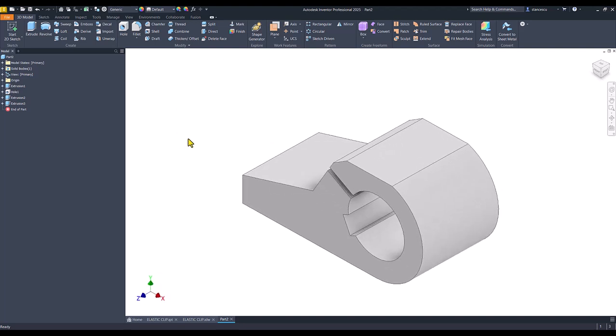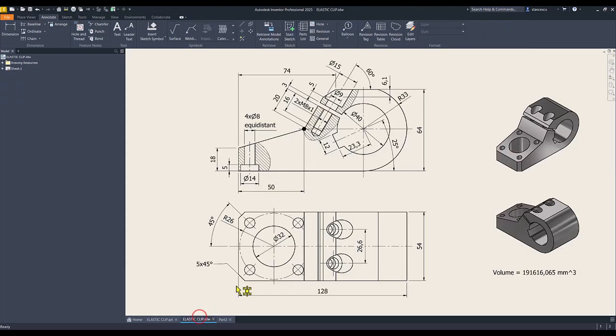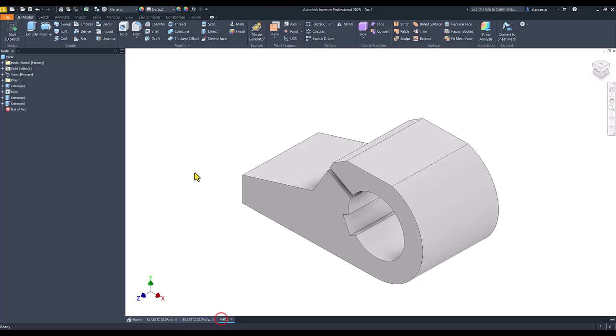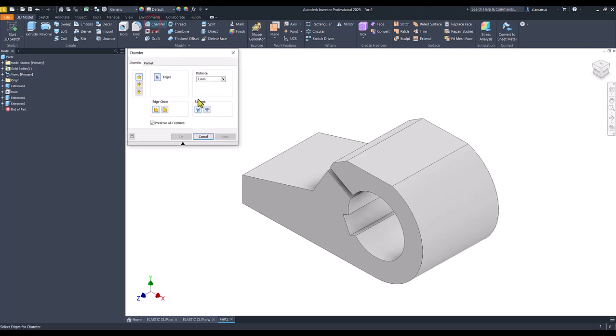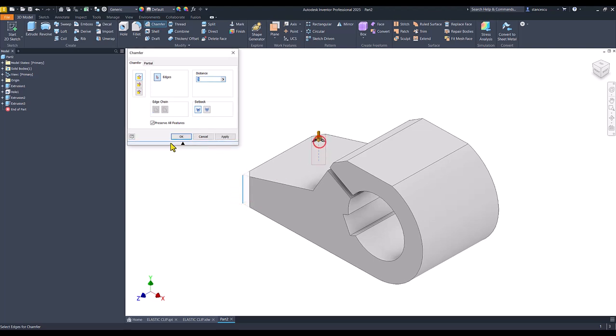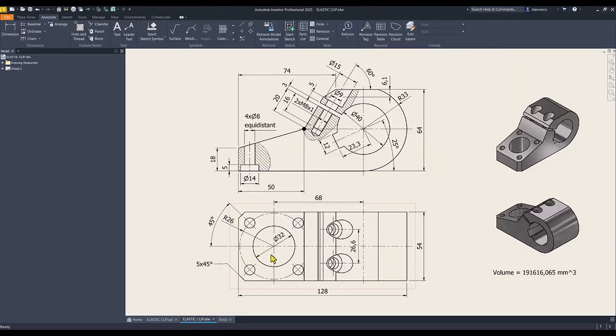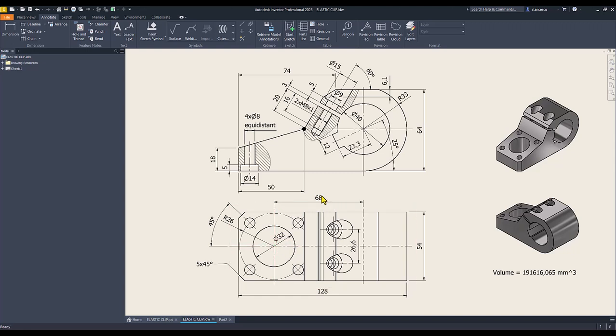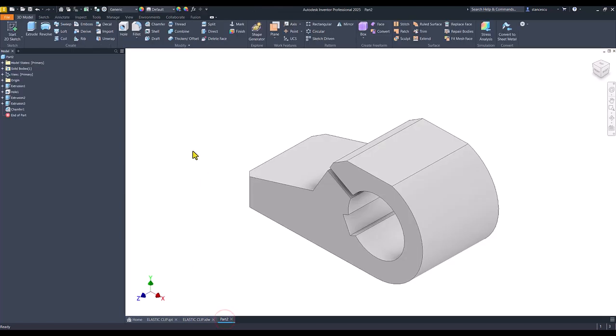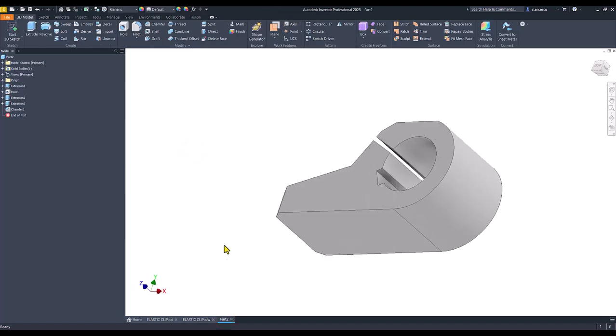Now I place that two chamfers of 5, 45 degrees. In order to not forget, I forget all the time. Ok. Another major hole is this one, diameter of 32, 68 from the center point.